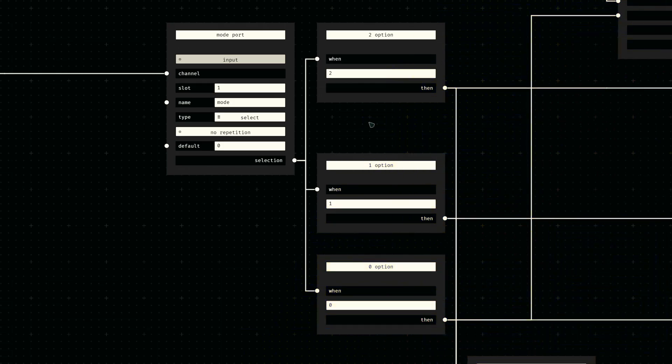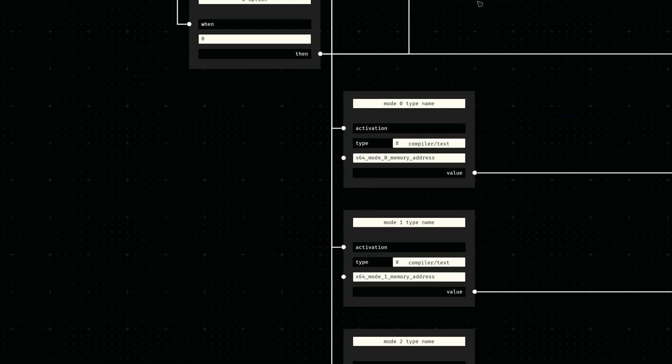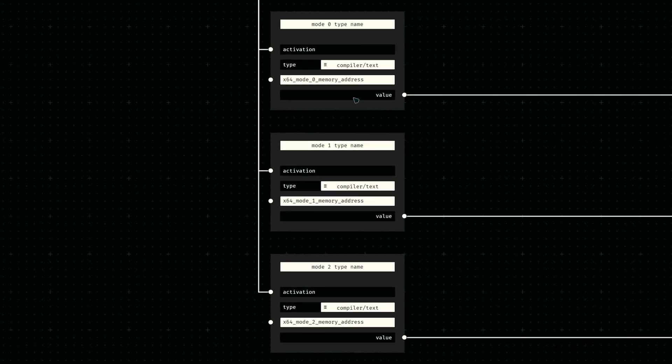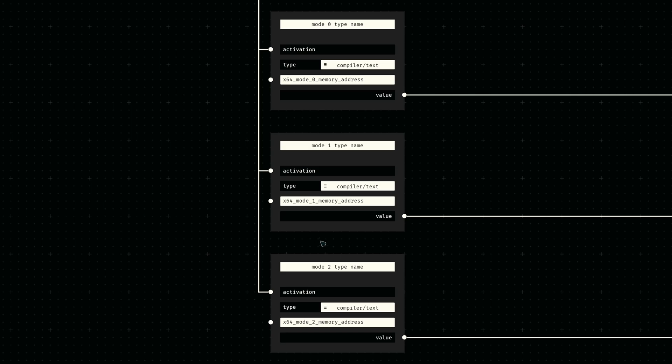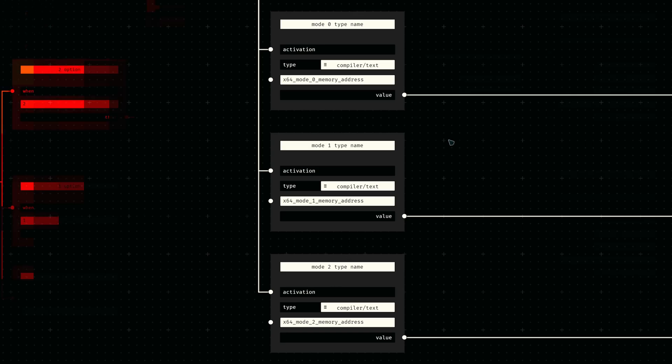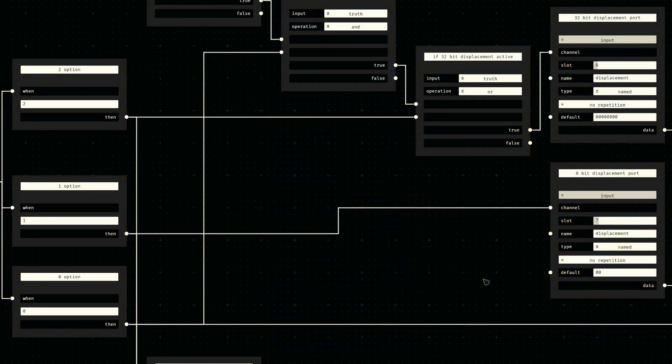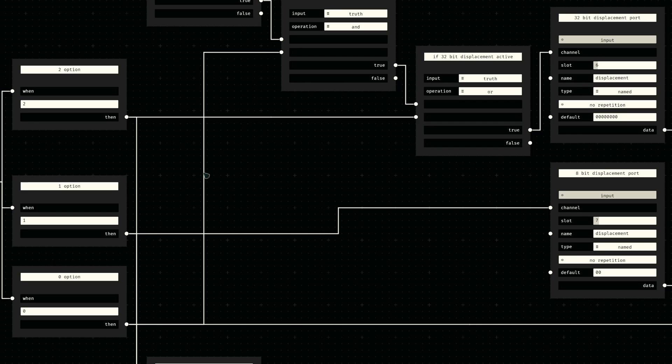Before we continue, let's briefly define a select socket for specifying the Mod R/M mode itself. Each option directly corresponds to an output type name, which we can collect from connected value nodes and then provide to the output type node. But that of course isn't the only purpose of this input. We also need to use the truth values provided by the mode options to activate the correct displacements.